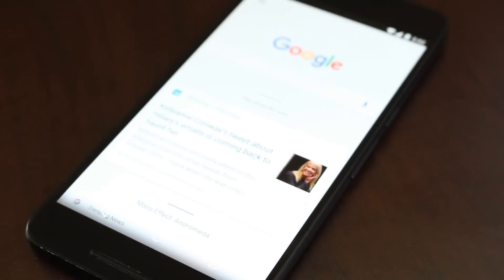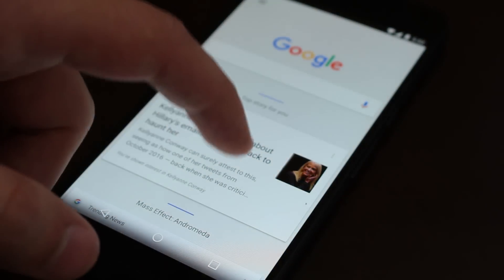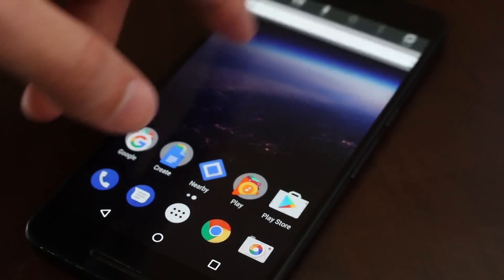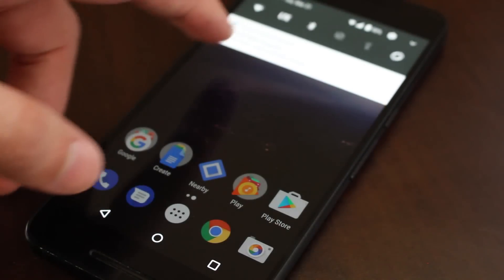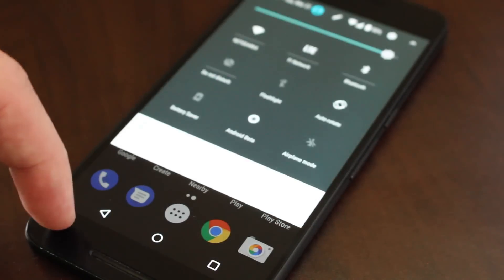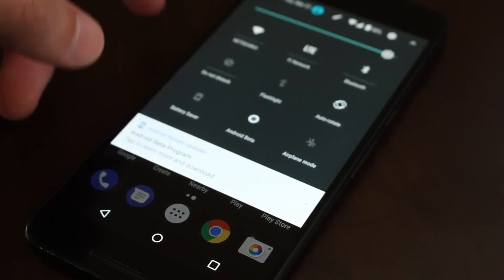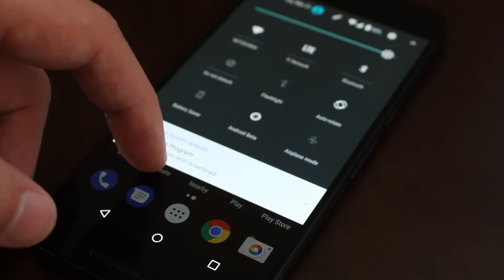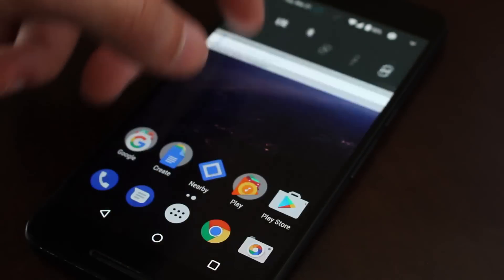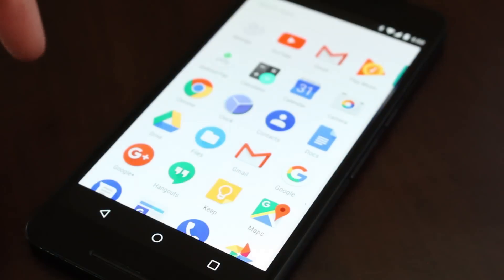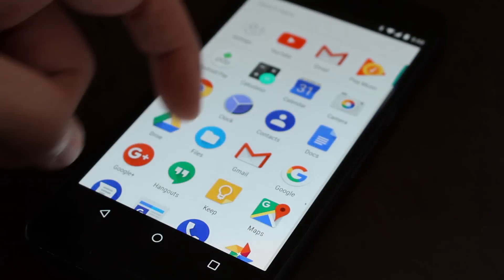Let's start with the home screen here. As far as appearances go, it's all going to be the same as what you got in Android Nougat. You've got the same icons, notification shade looks the same, and you're running the pixel launcher and everything like that.